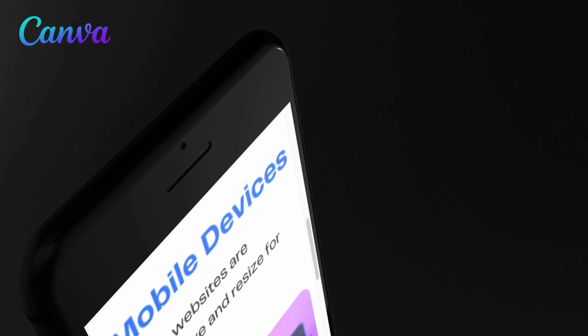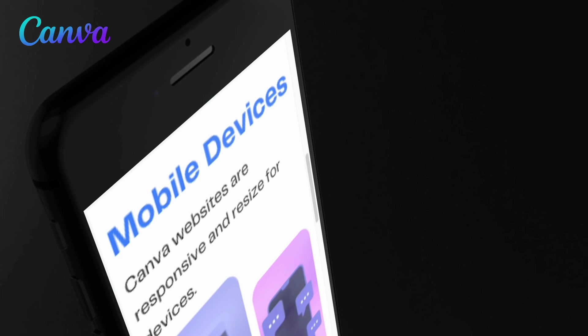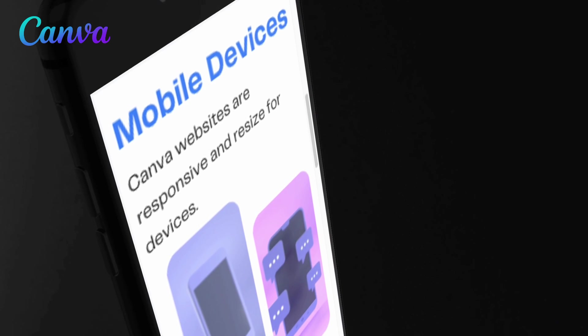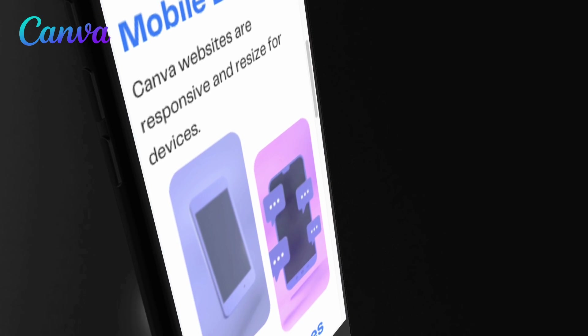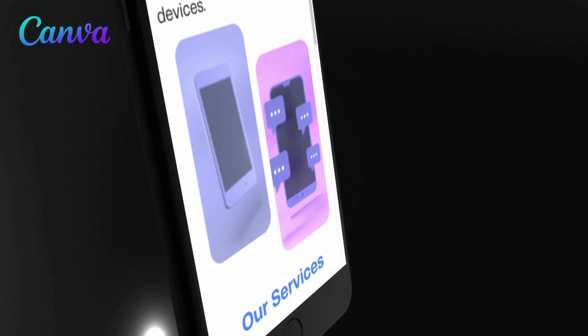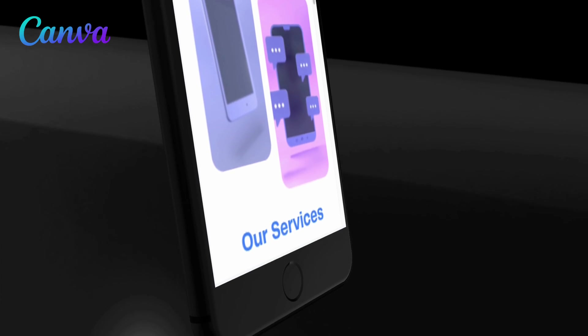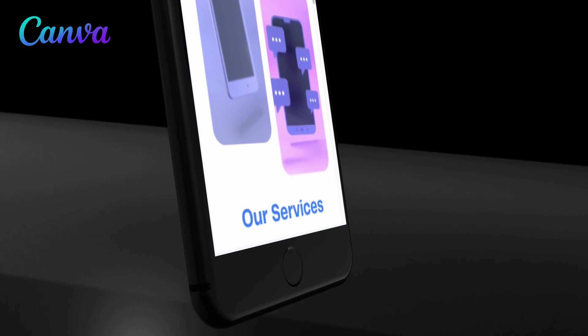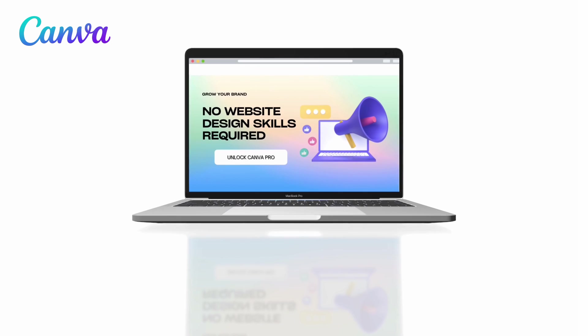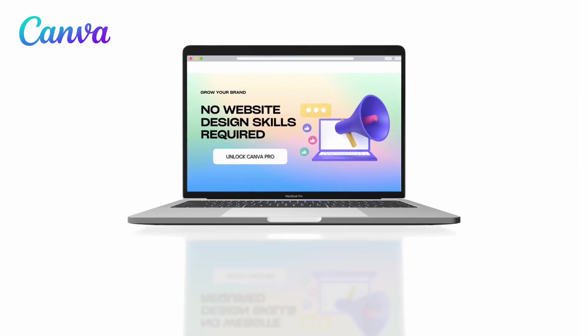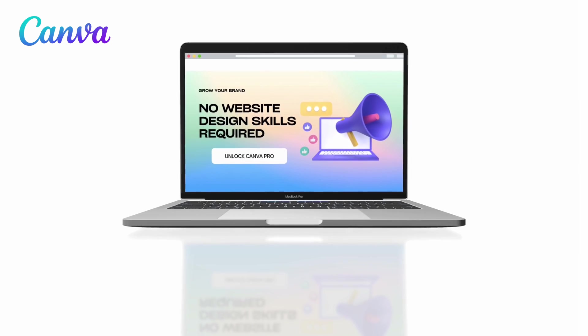With a responsive design, your site will automatically resize depending on the device that your visitors are using. Whether it's a laptop, a smartphone or a tablet, your website elements will resize accordingly.